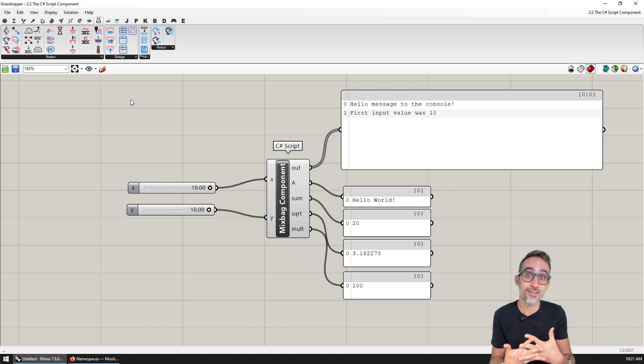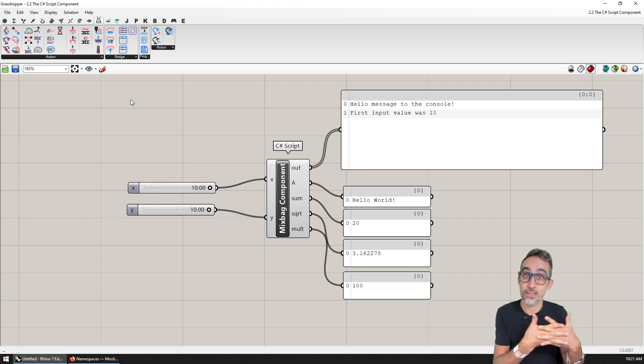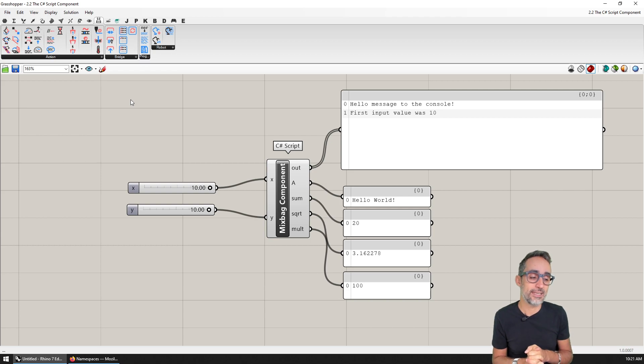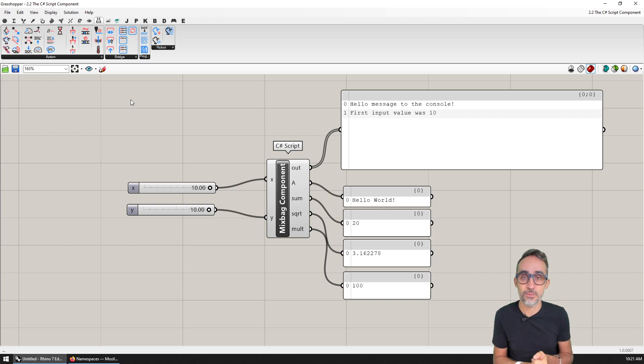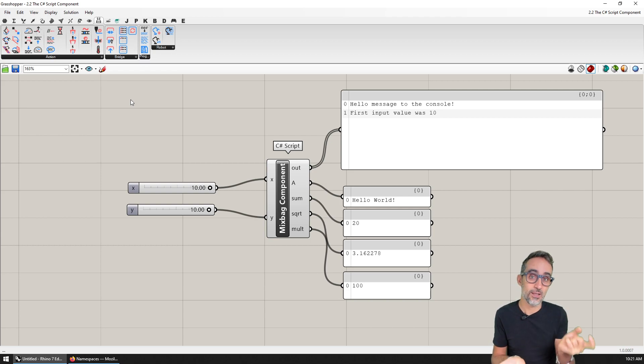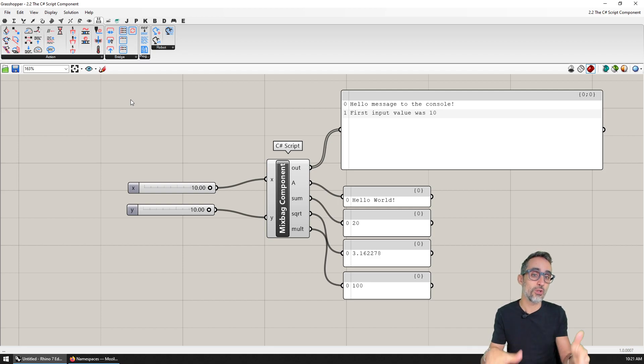Those plugins are typically called libraries, code libraries. And in terms of C#, they come in the form of DLL files that we can load, and that give us all this additional functionality.